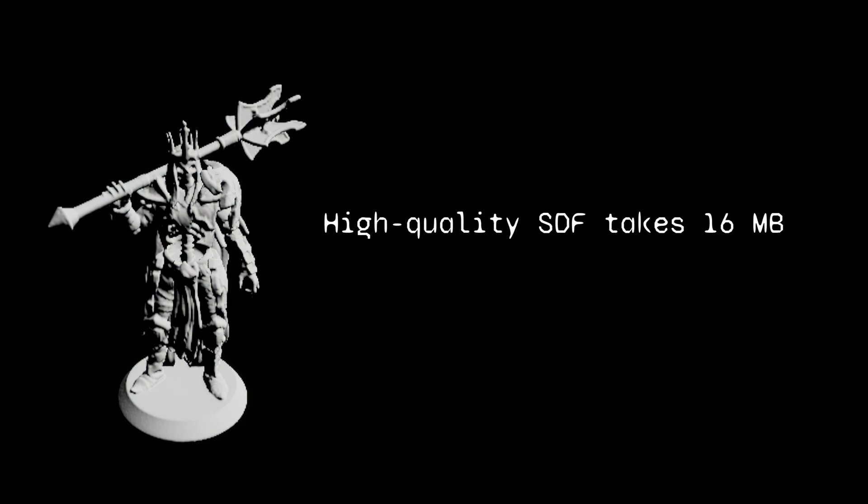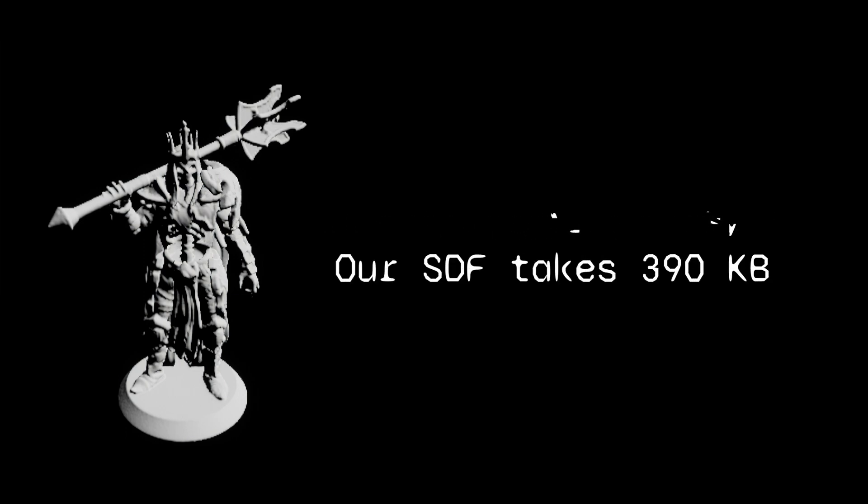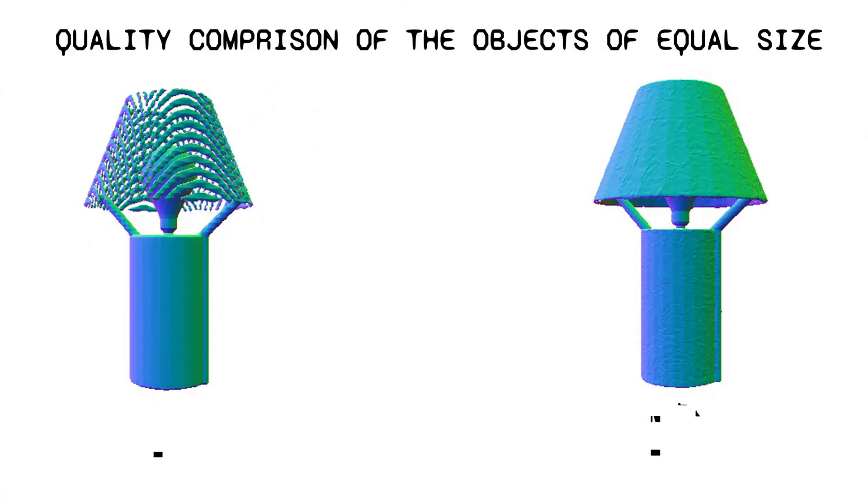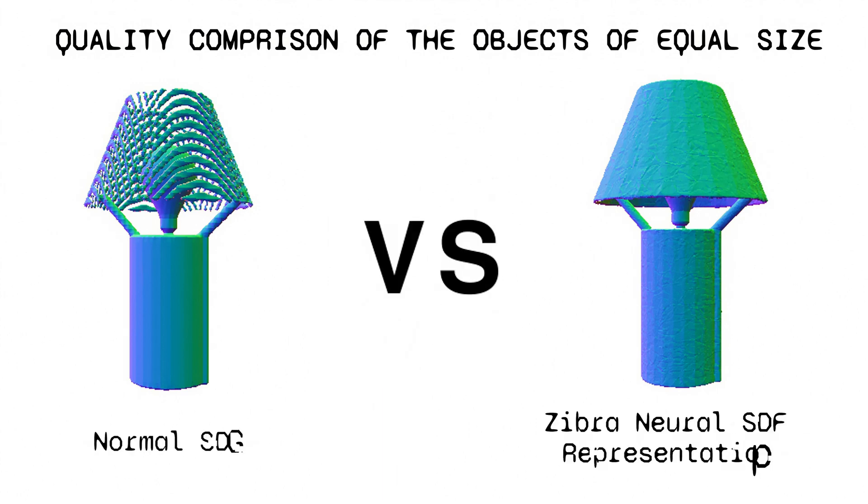SDFs, or sign distance fields, are a powerful data format that stores distance values in a 3D texture. But there is one problem: SDFs take a lot of memory. So working with them, you usually must choose between performance and quality.